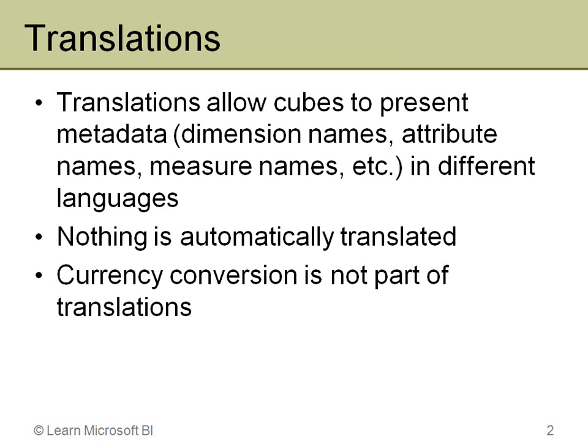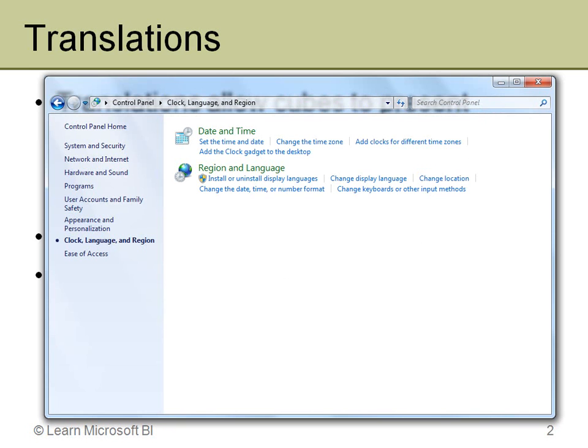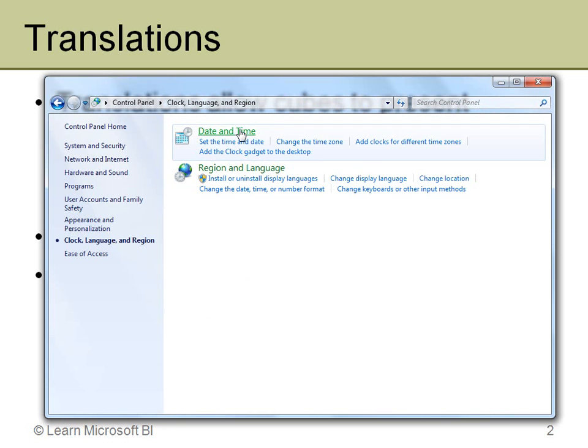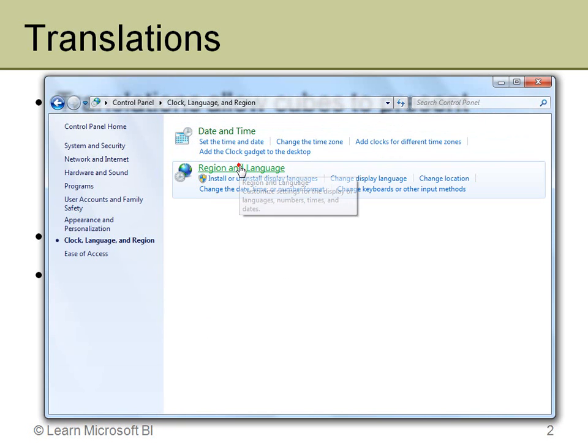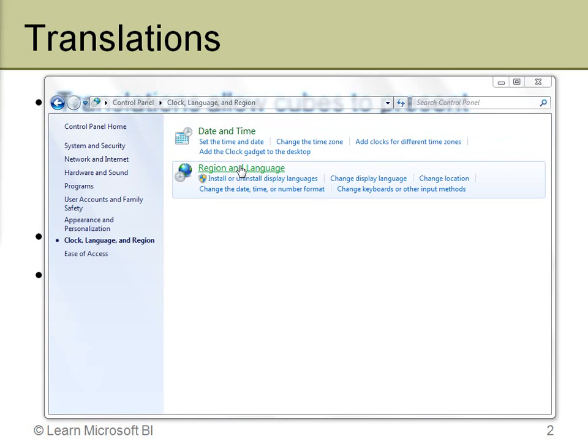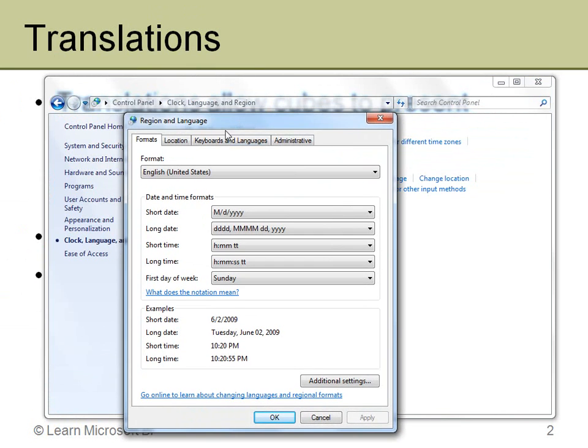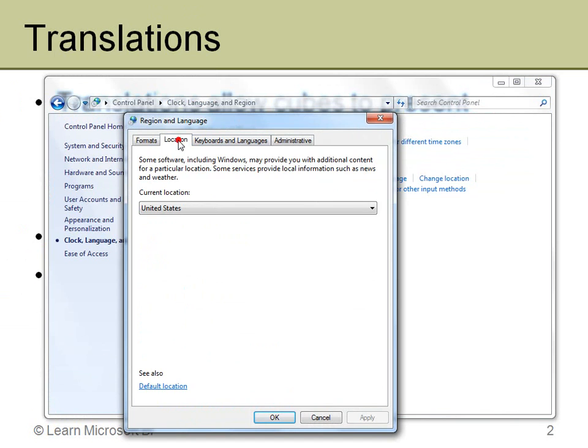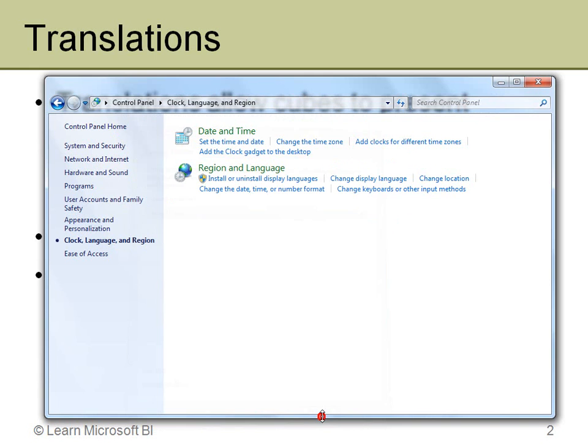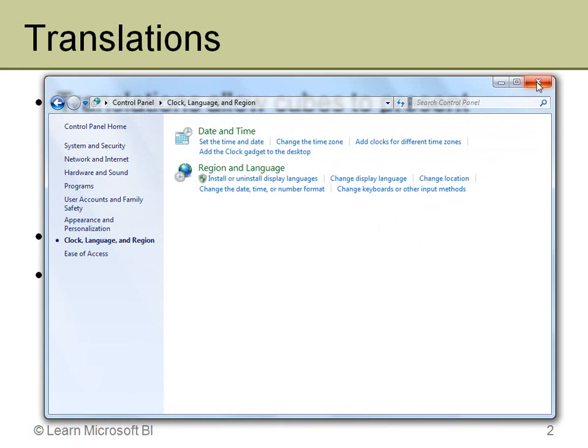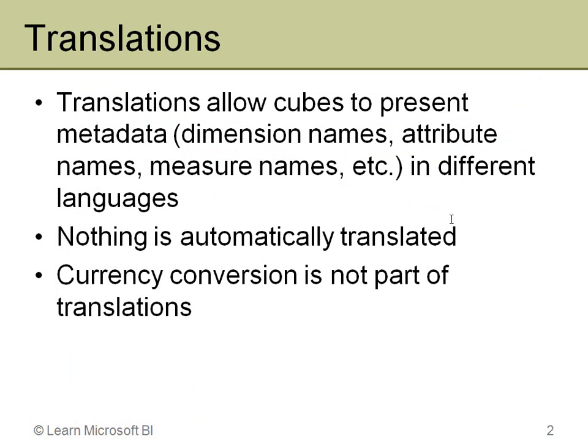Now switching is automatic. That is based on the locale ID or the LCID of the computer. This happens to be Windows 7 that I'm running. But if you go into the control panel then you of course have a region and language. And within that it will bring up and show you of course what your current location is. And you can change that. So it will be based on whatever the setting is for the locale ID of that current computer. So the switching is automatic. But you have to have already entered all of the translations.